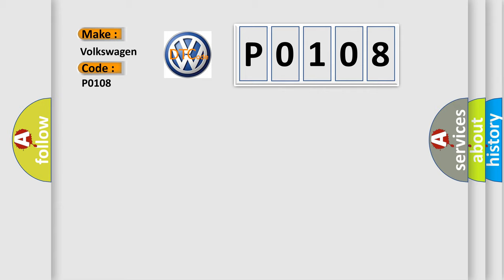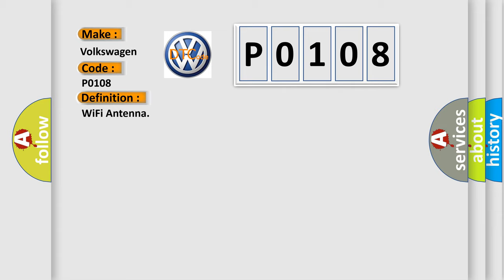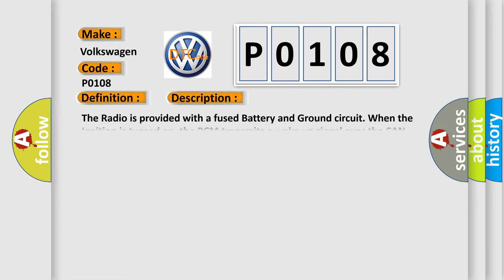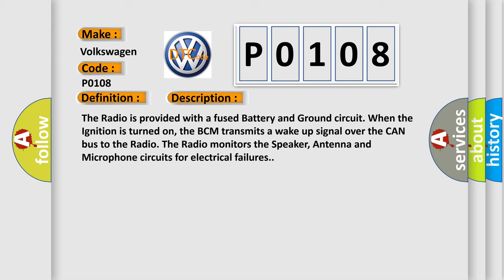The basic definition is Wi-Fi antenna. And now this is a short description of this DTC code. The radio is provided with a fused battery and ground circuit. When the ignition is turned on, the BCM transmits a wake-up signal over the CAN bus to the radio. The radio monitors the speaker, antenna, and microphone circuits for electrical failures.